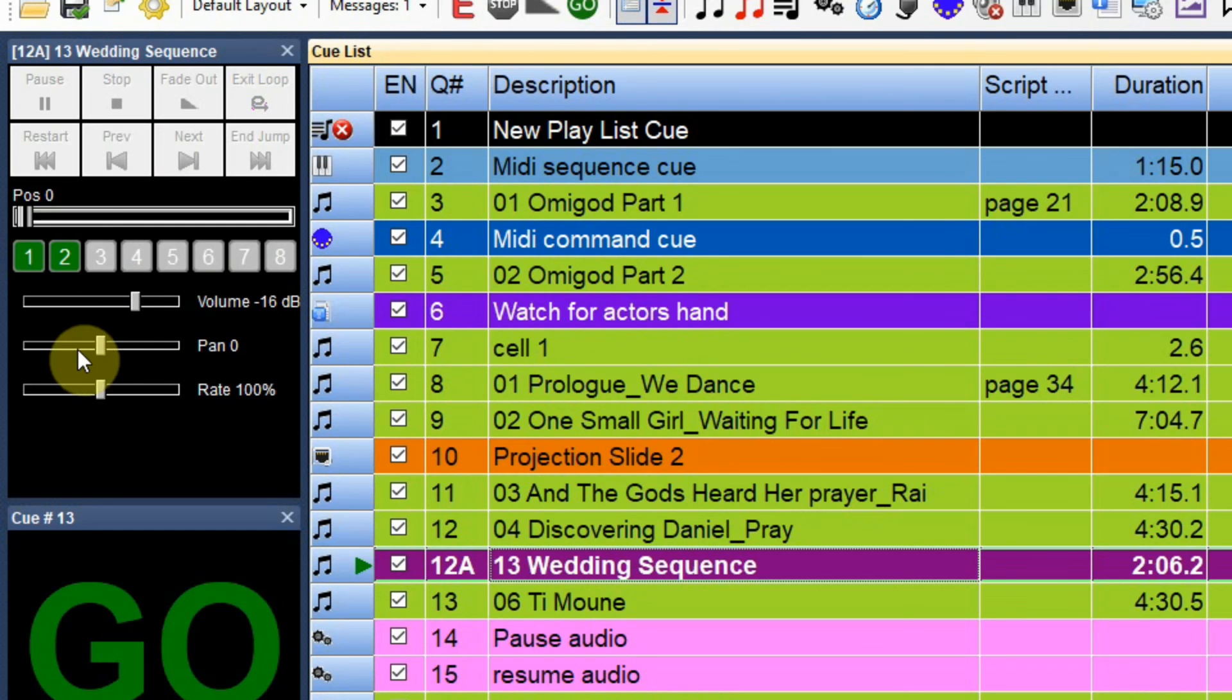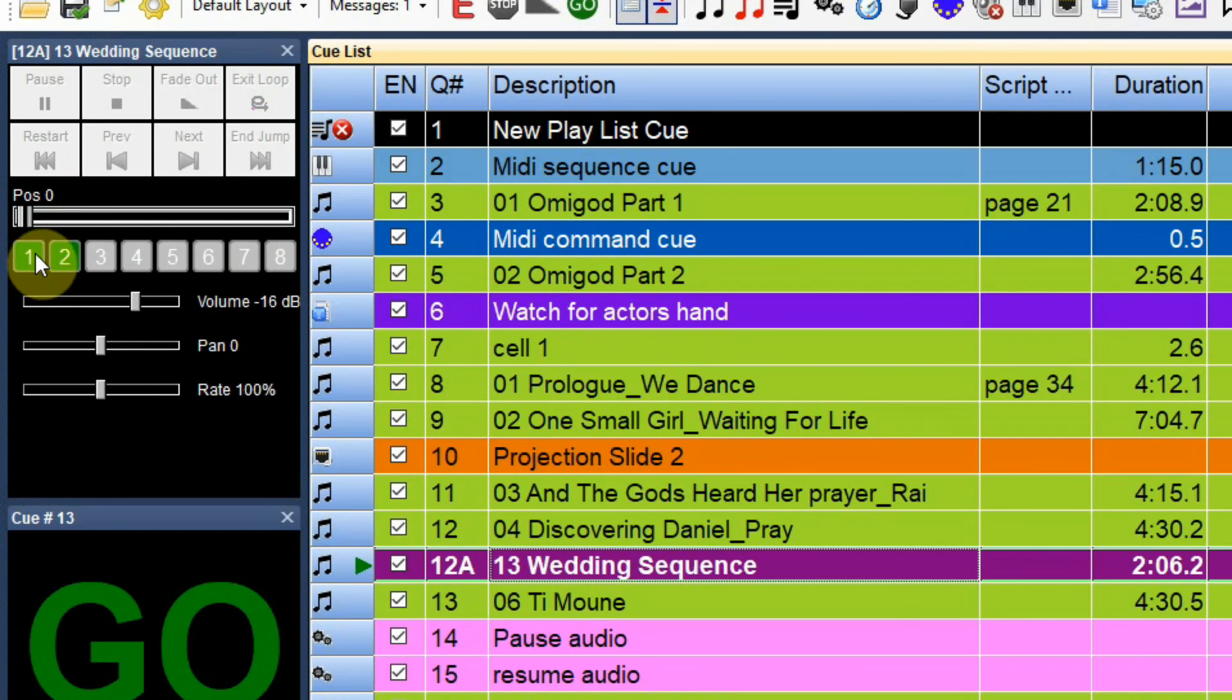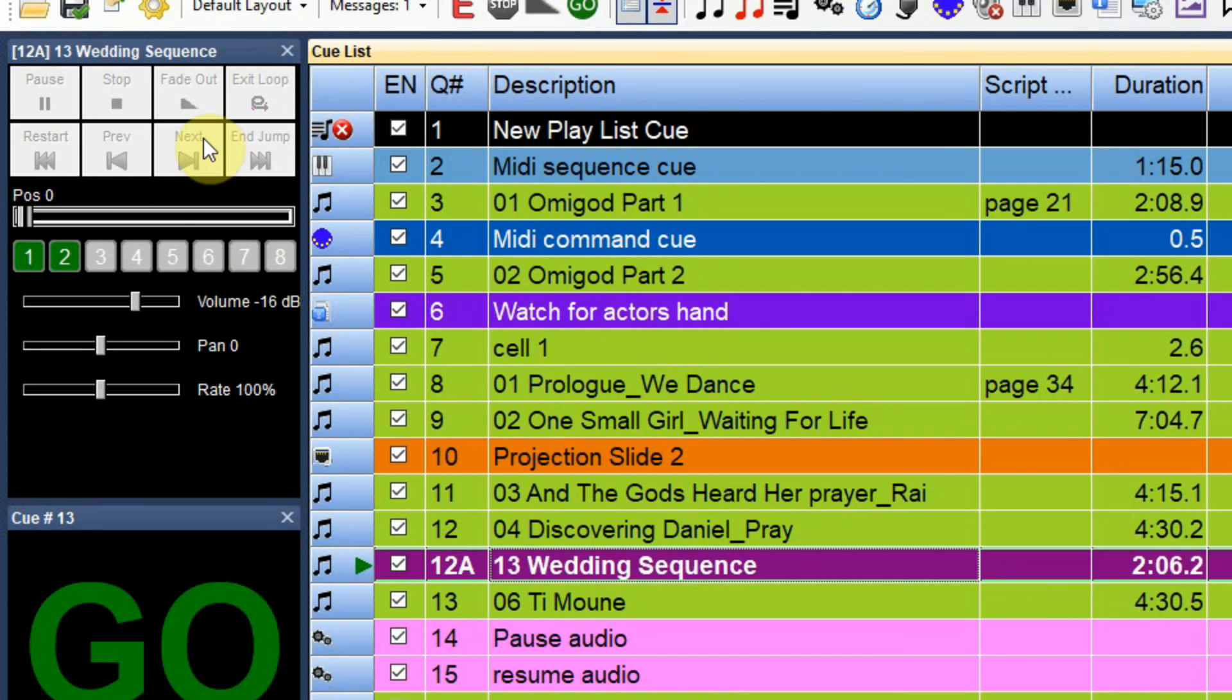I can use these tools up here and change pan, change rate, change volume, jump to cue points, slide around in here, pause, restart, that kind of thing. So it becomes very, very helpful during rehearsal to do that.